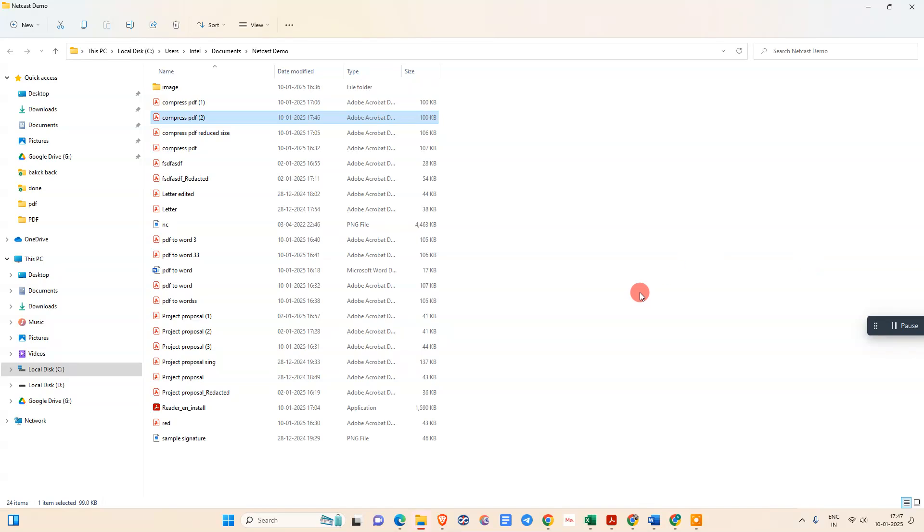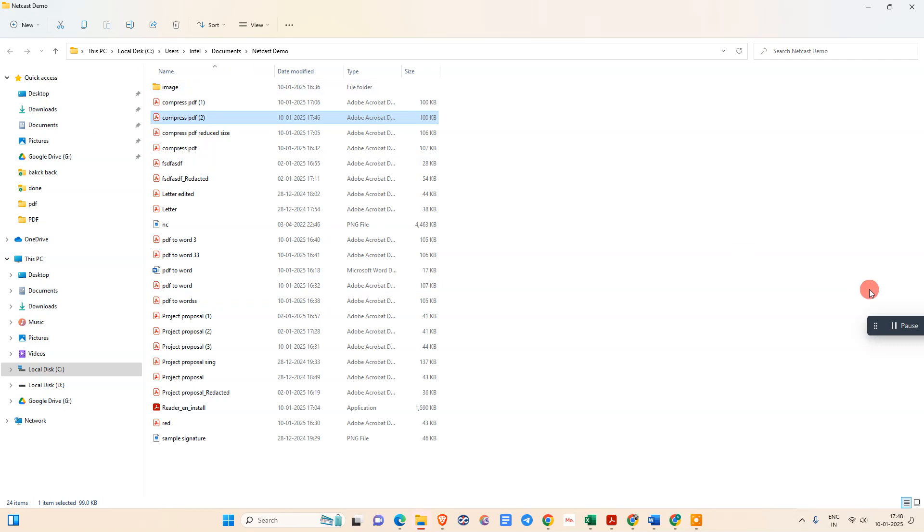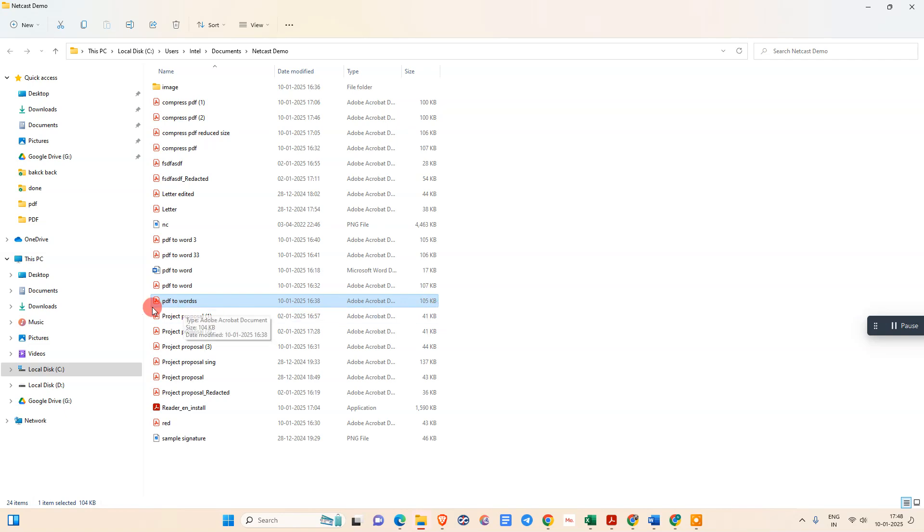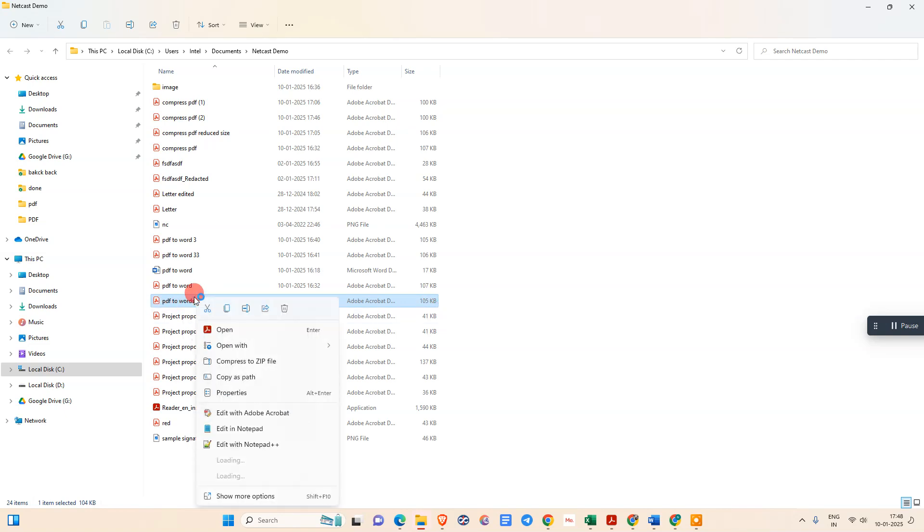Open the location where you have the PDF file. I have opened my PDF folder here. I'll select one file here. You can see this file size is 0.5 and it is a PDF file. Now just click on it, right-click on it.